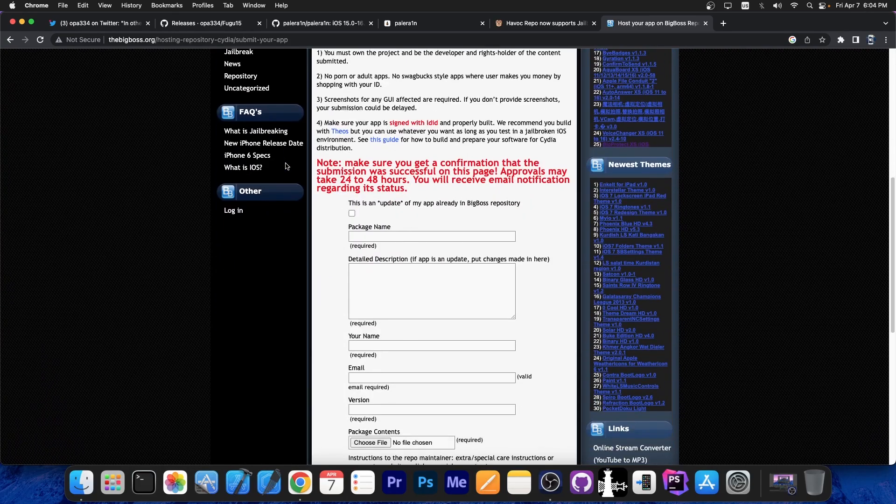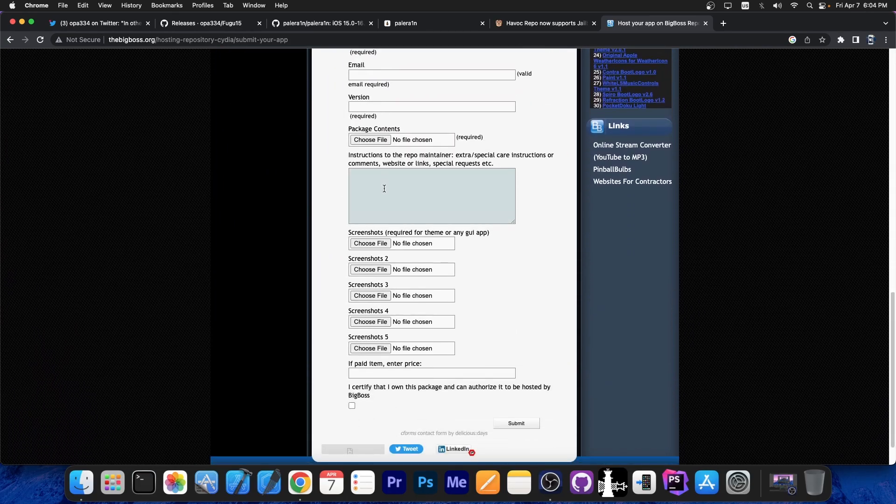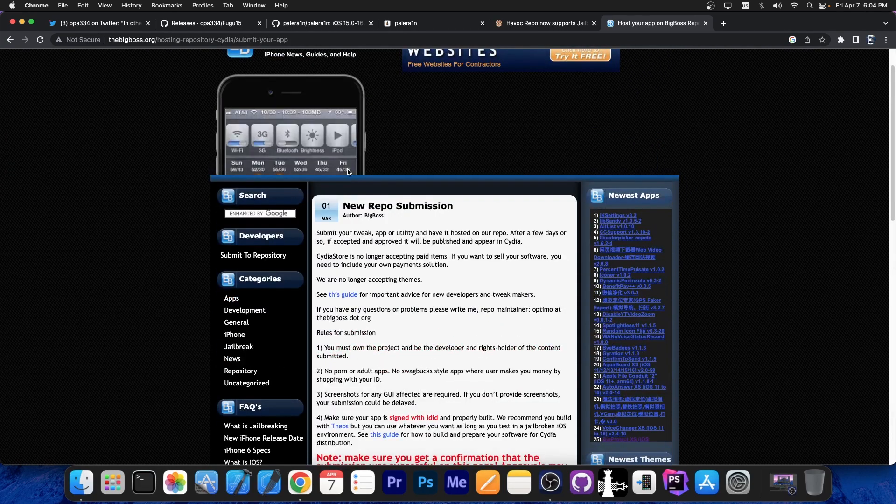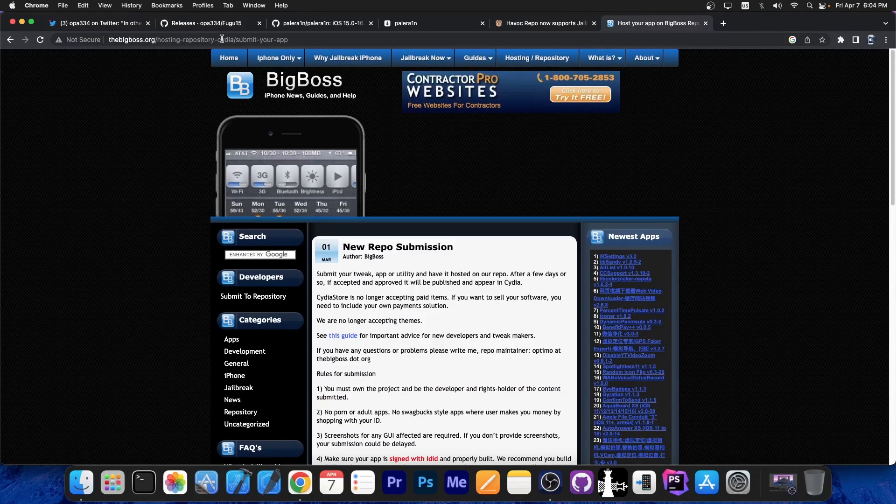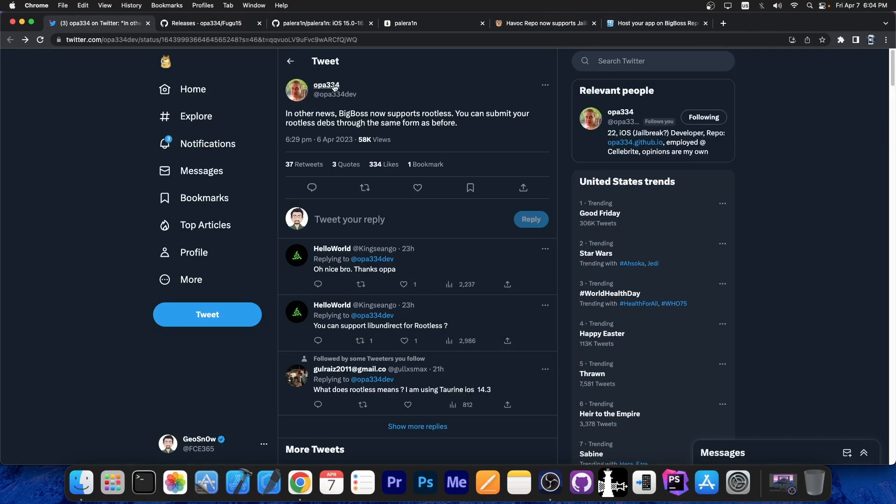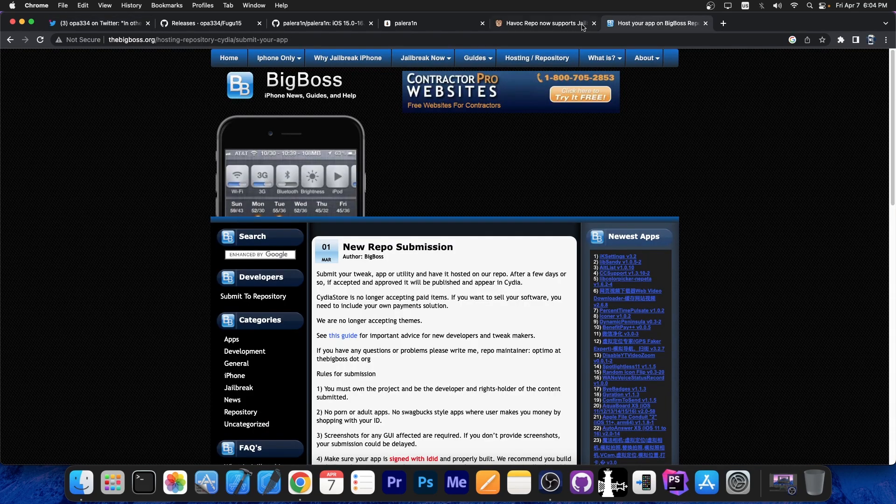They will be able to put it in the proper category. They are now supporting the rootless tweaks alongside the old style of tweaks. Remember, the old kind of tweaks, the normal tweaks, will not work on rootless jailbreaks. The Big Boss repo is a little bit late to the party.